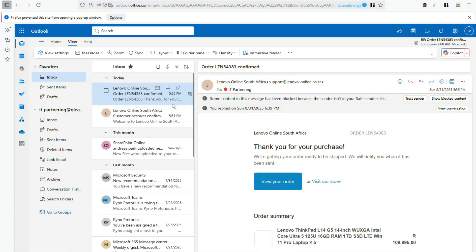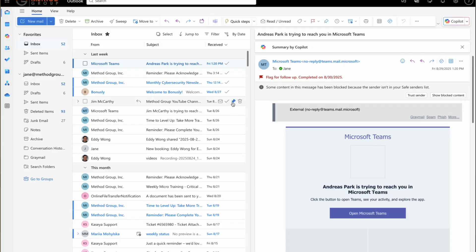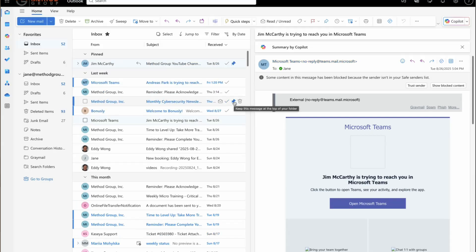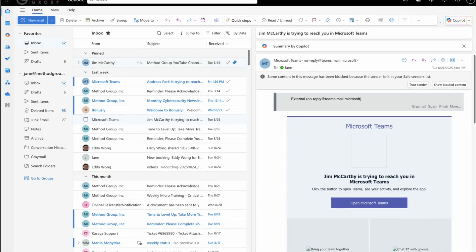Start by pinning the emails you want to keep visible. Just hover over a message and click the pin icon. Once pinned, the email stays at the top of your inbox, even as new messages arrive, making it easy to keep priority items in view.